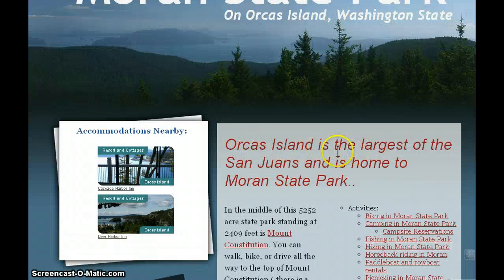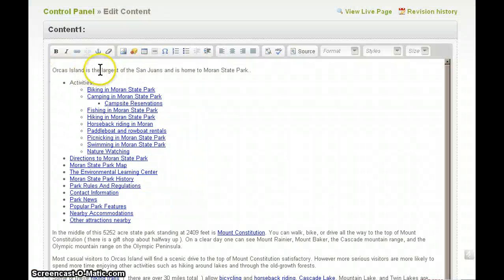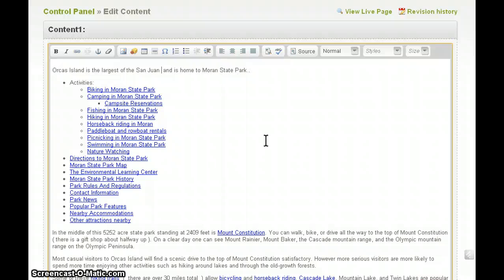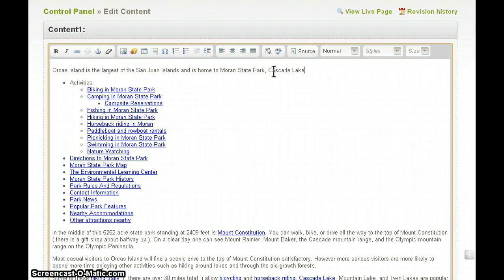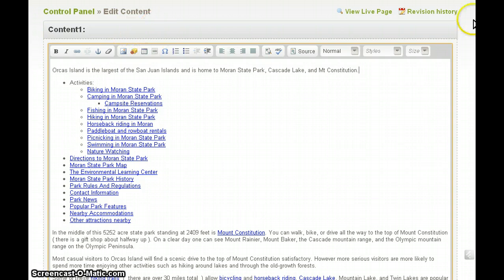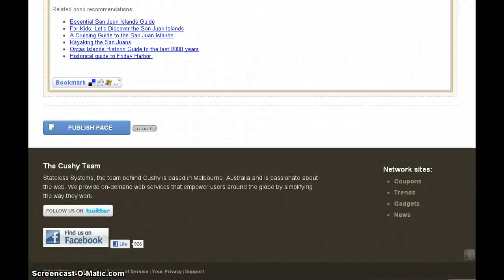Orcas Island is the largest of the San Juans and is home to Moran State Park. Let's just change that — San Juan Islands and is home to Moran State Park, Cascade Lake, and Mount Constitution. Let's scroll down to the bottom here and click Publish Page.